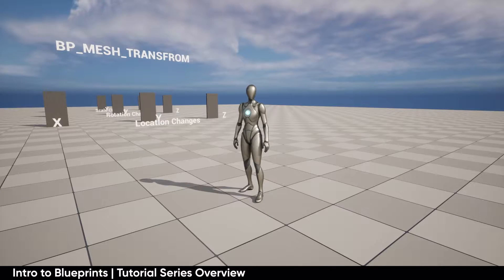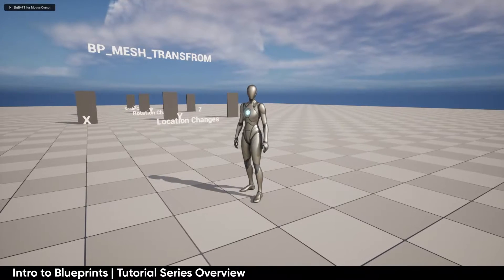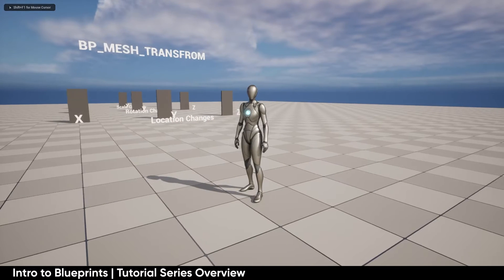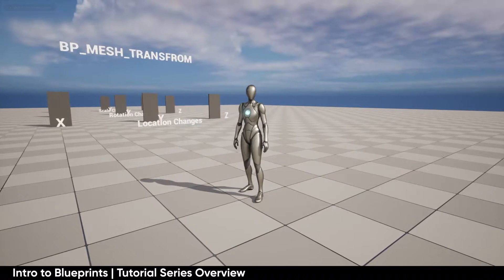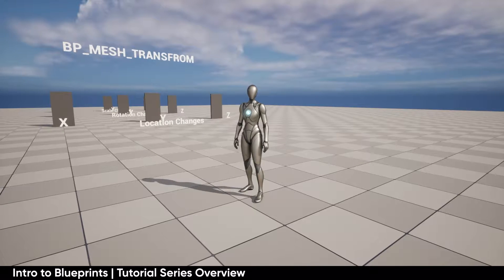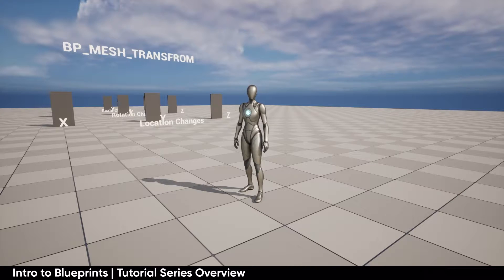Hello and welcome. This is Logan and I have a project here that I have built inside of my TutorialLand project, where I like to do a lot of my experimenting. This project series is designed to get you started and learning blueprinting.